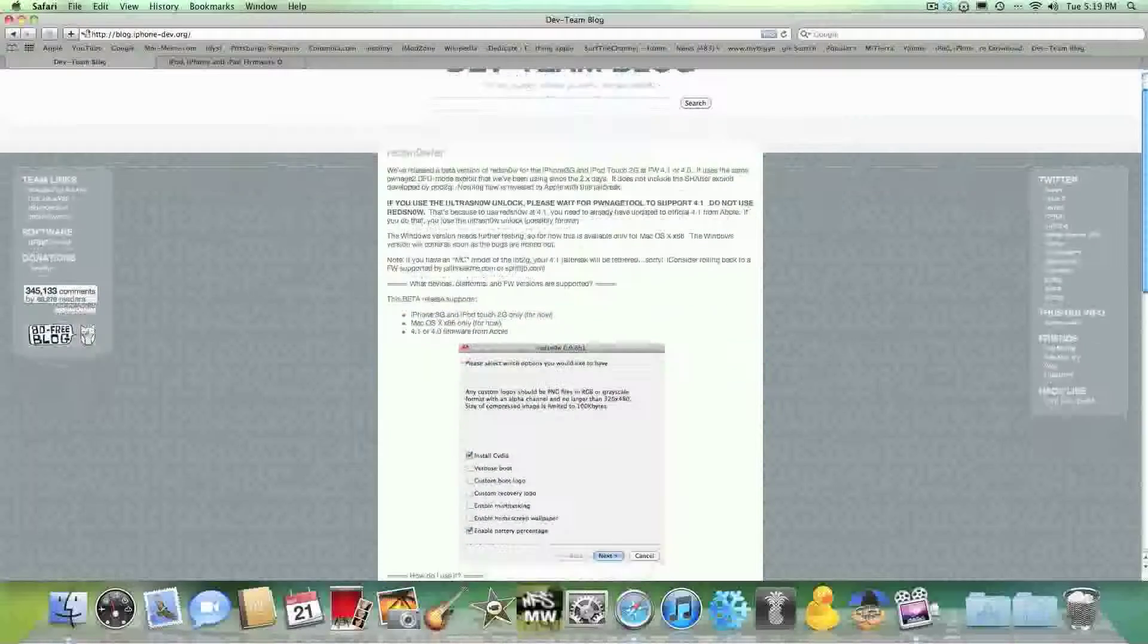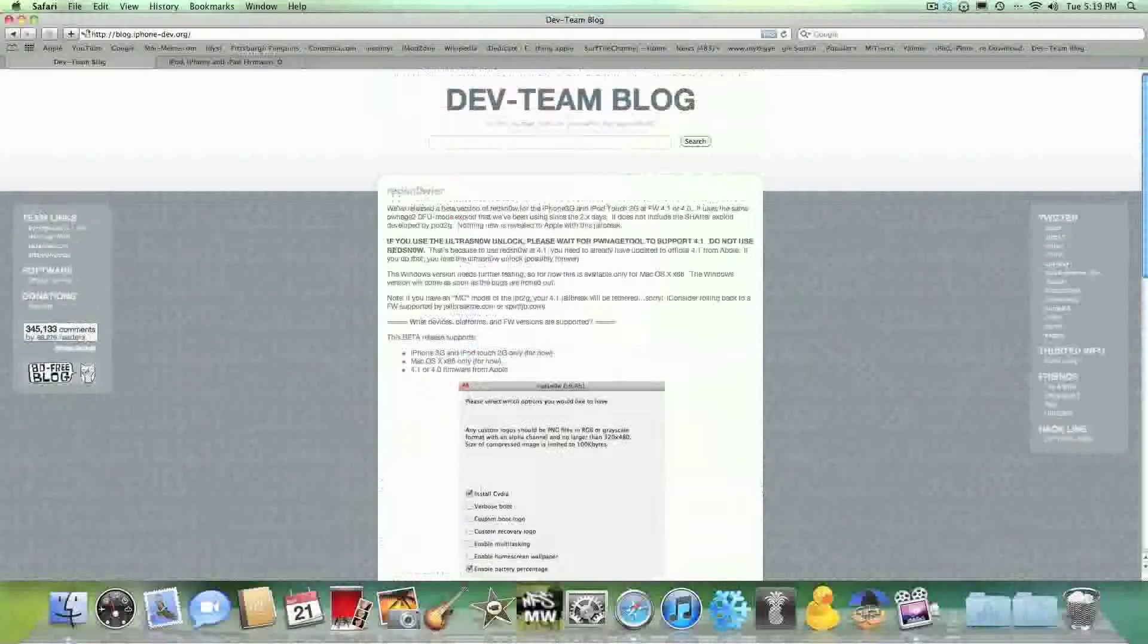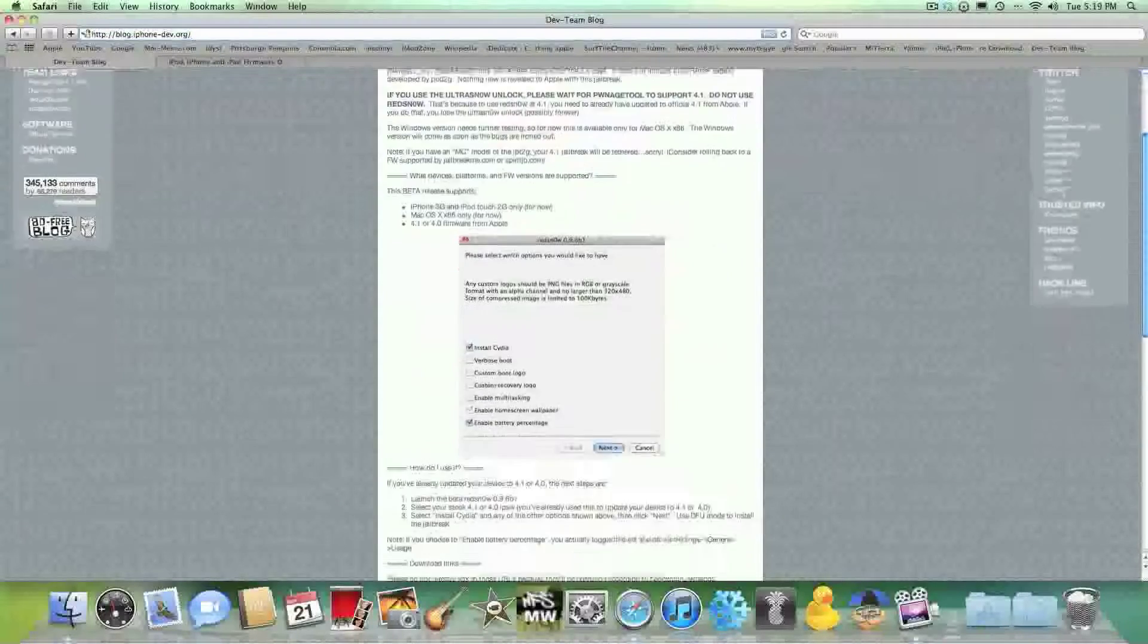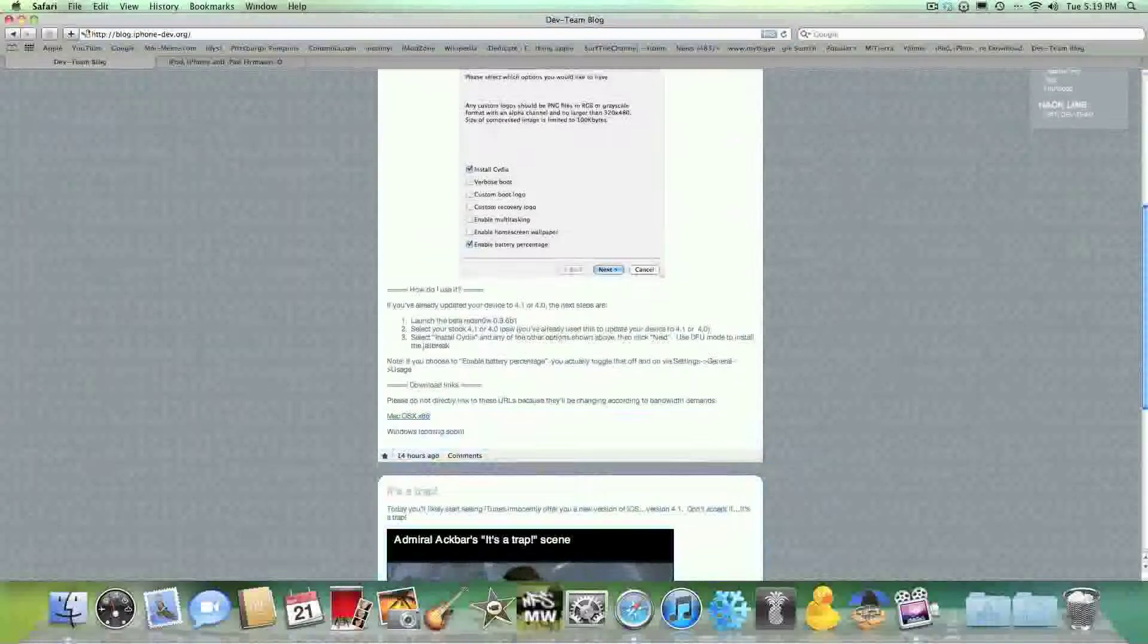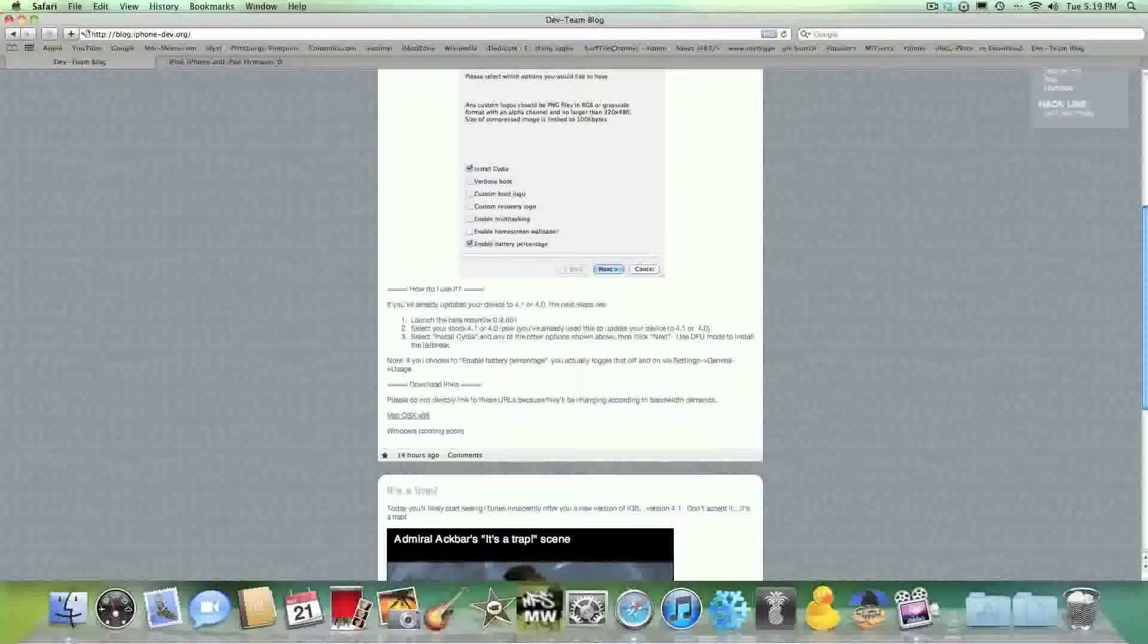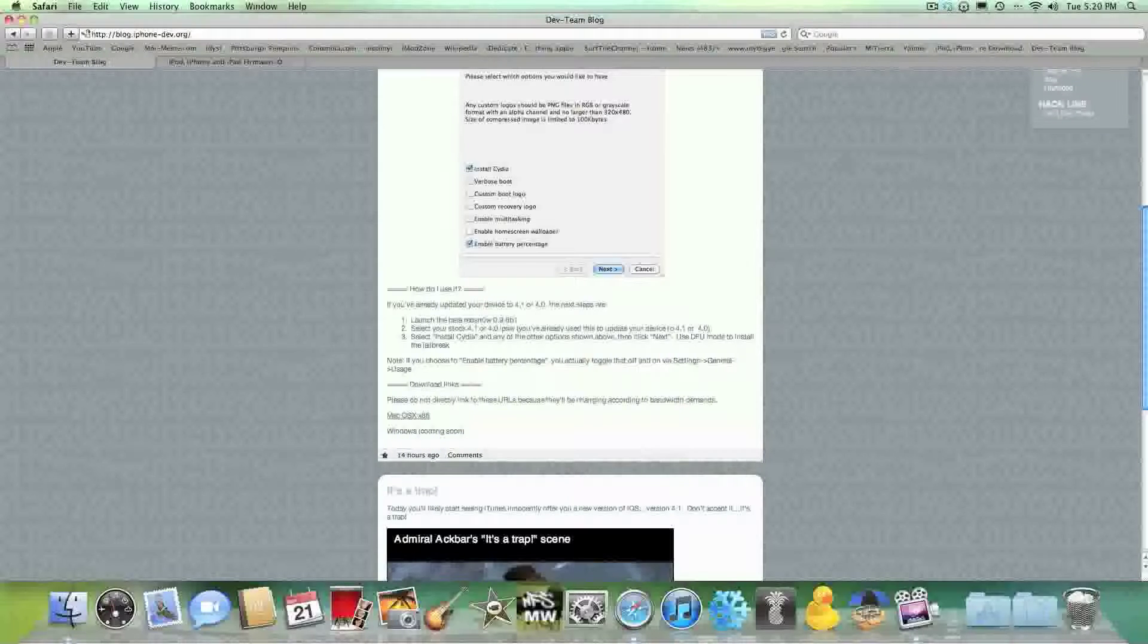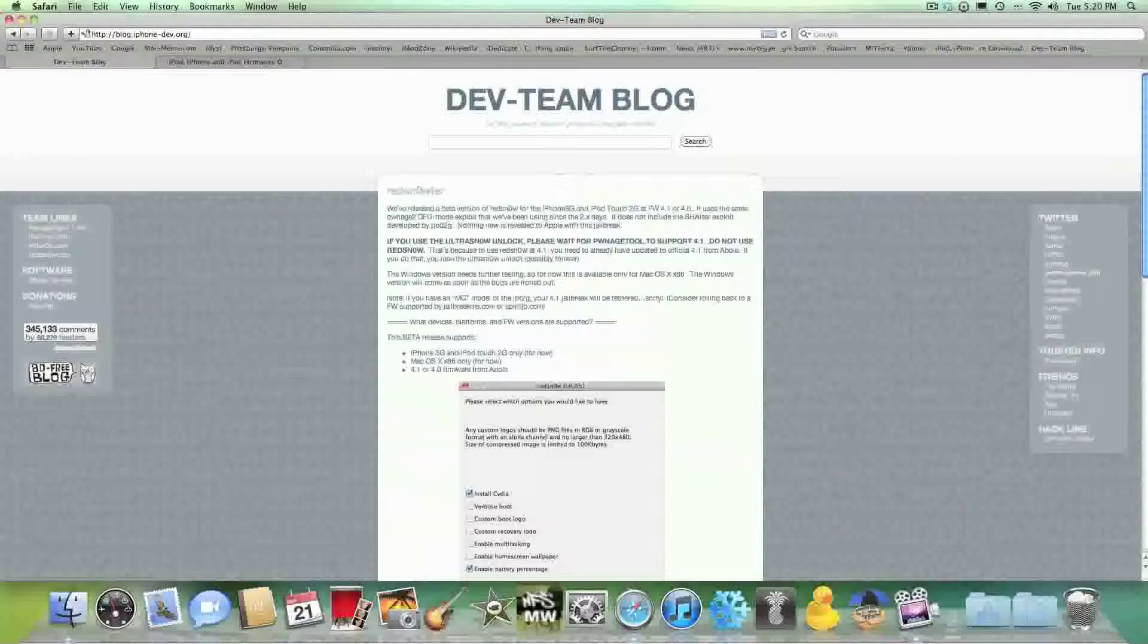So first thing you need to do is go to this site. I'll have this in the description. It's only working for Mac right now, Mac OS X. And it will be coming soon for Windows, which means it's being tested on Windows as we speak. So that's number one, you need Redsn0w, the newer one.